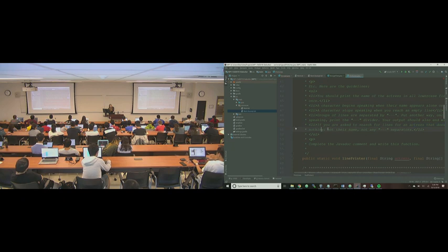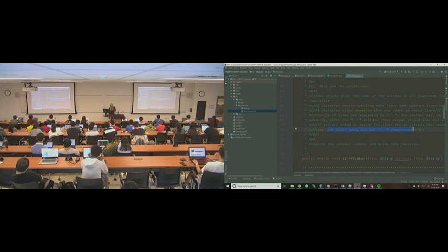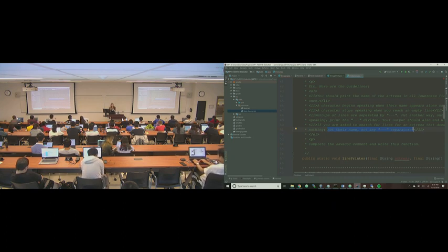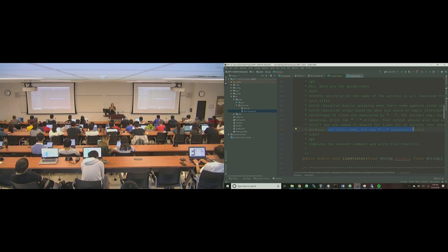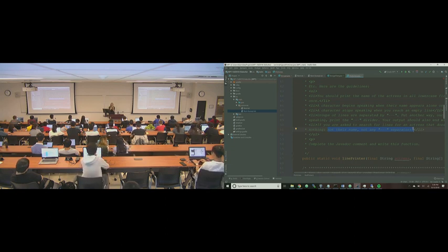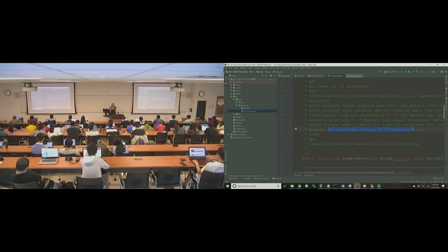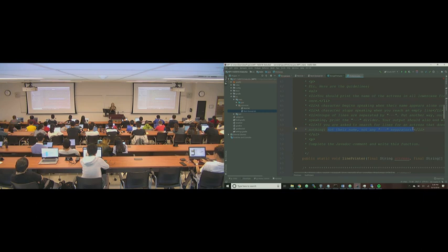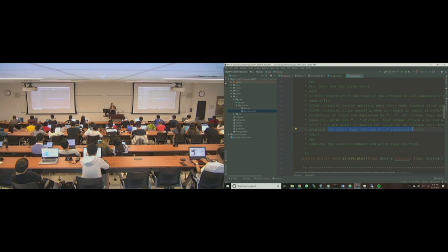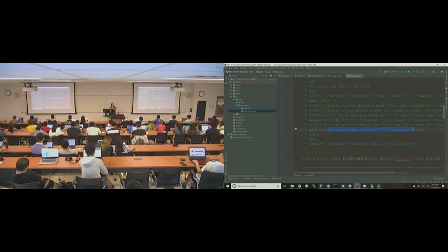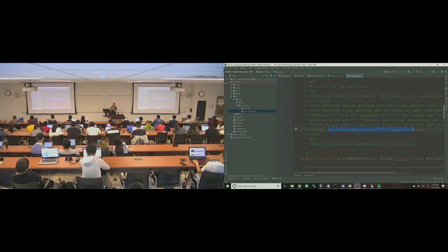If an actress doesn't exist, you should print nothing. So that's a way for you to be continuously testing your code. Because if you code it in such a way where it's going to print their name every time that it searches for it, or if you automatically print like a dash dash dash line at the beginning, you're going to have to rethink how to do your code just in case you're given like an actress that doesn't actually exist. So how would you account for that?